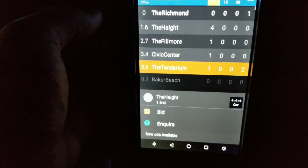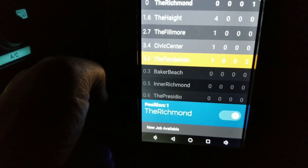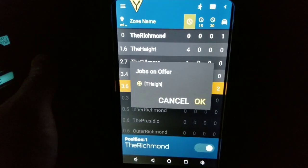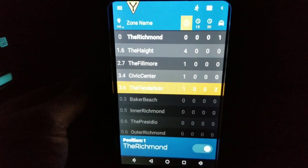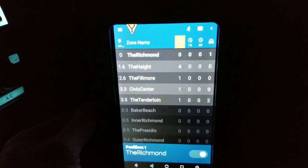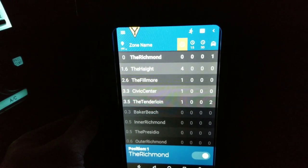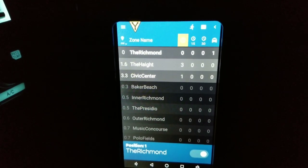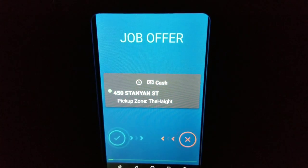Touch the Haight and just touch Bid. Once you touch Bid it says 'jobs on offer' — just go ahead and hit OK. Give it a moment and the order will be shot to your screen.